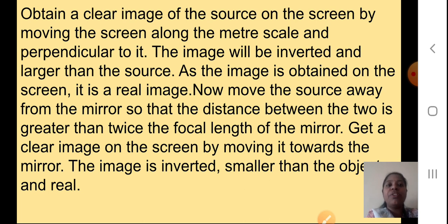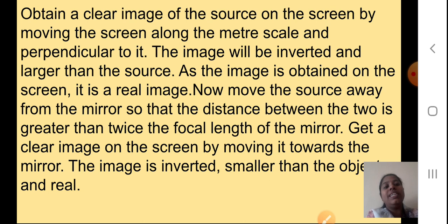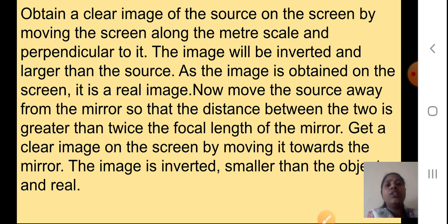Now move the source away from the mirror so that the distance between the two is greater than twice the focal length of the mirror. Get a clear image on the screen by moving it towards the mirror. The image is inverted, smaller than the object, and it is real. So you can take the source near the mirror and also far from it — when near, the image is larger, inverted, and real; when far, it is inverted, smaller than the object, and real.